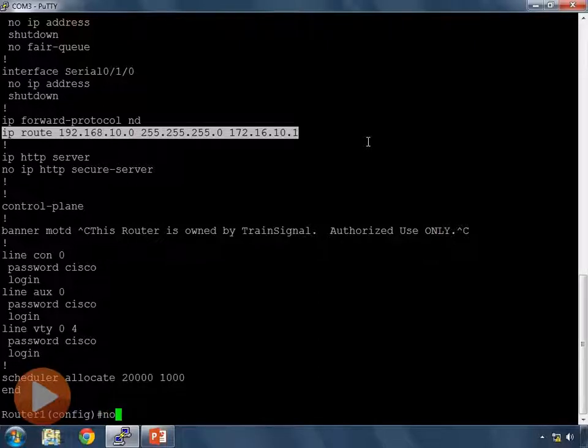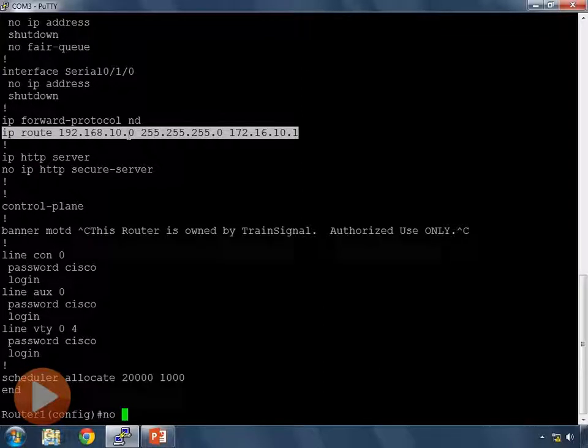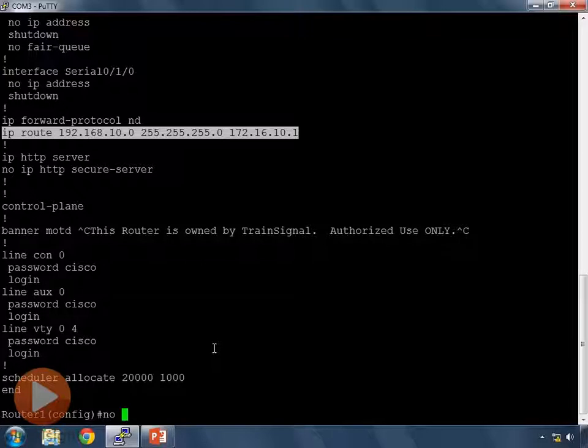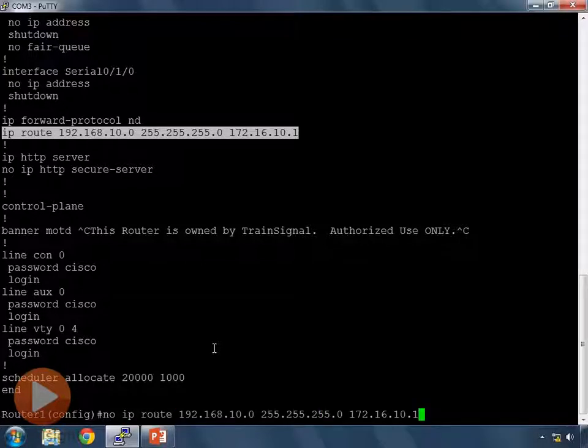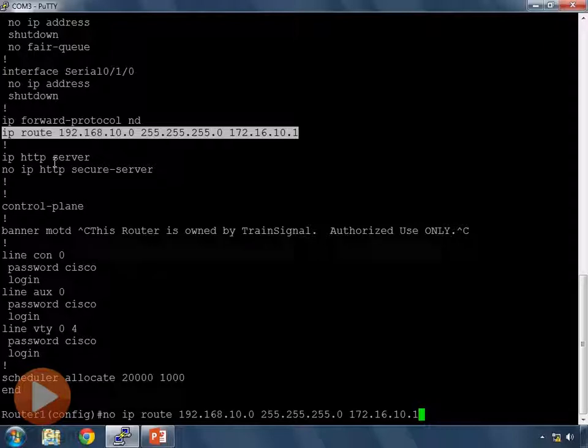And I'm going to hit control C in putty which will end looking at the config. And now I can type the word no. And with this route highlighted in my config all I have to do is press the right click button on my mouse. And it automatically pastes whatever is selected.